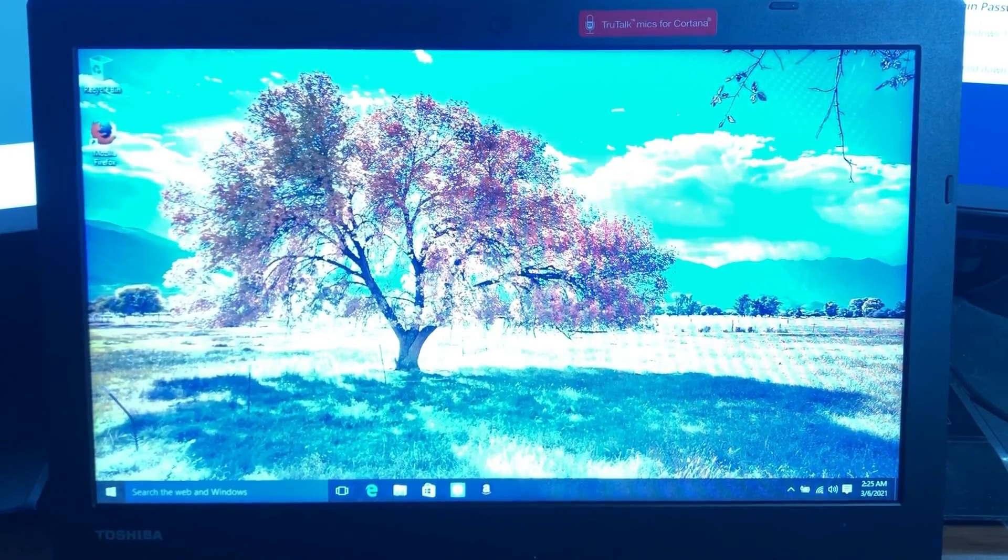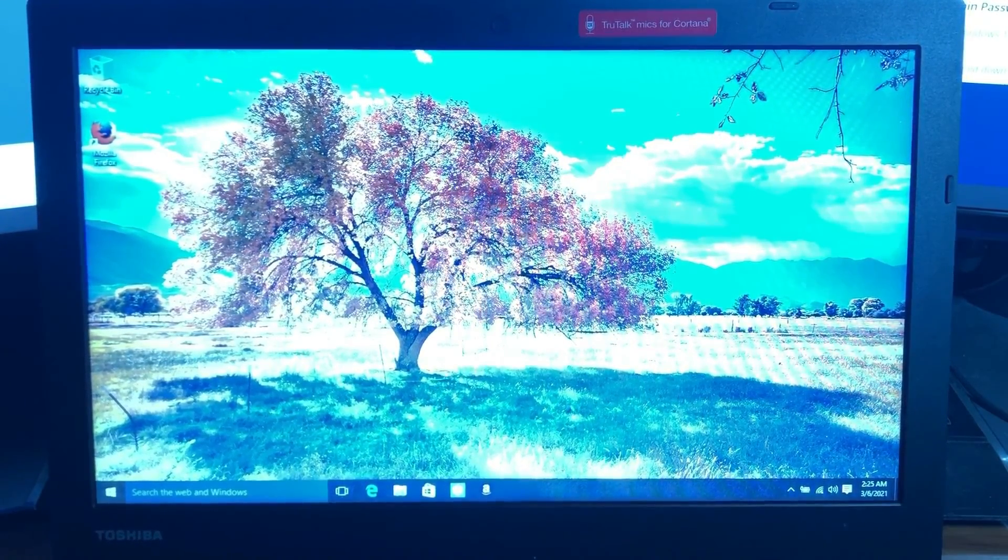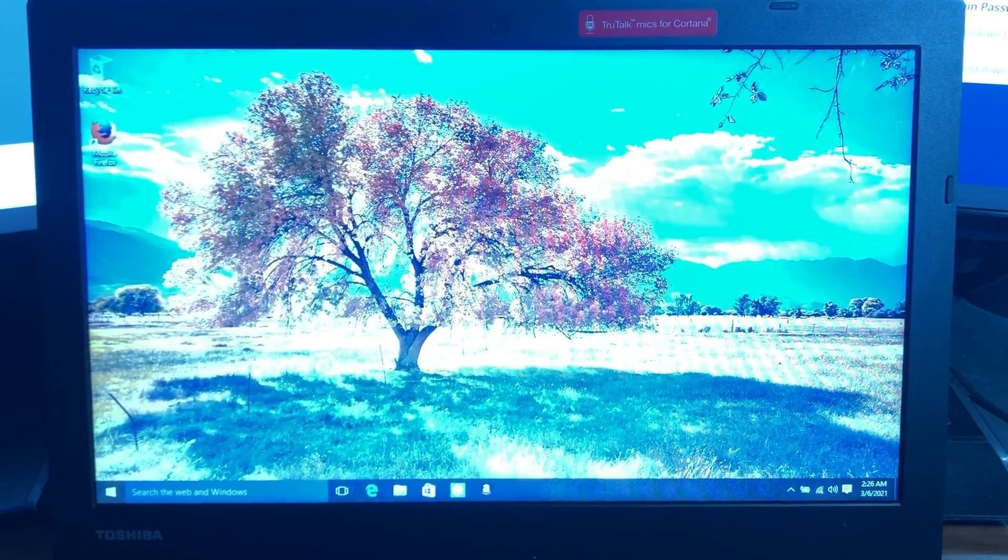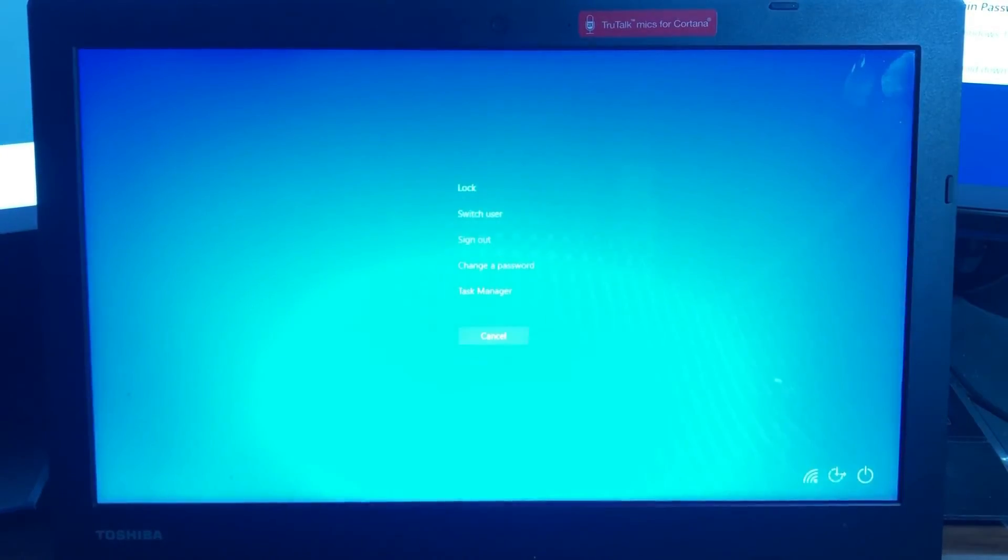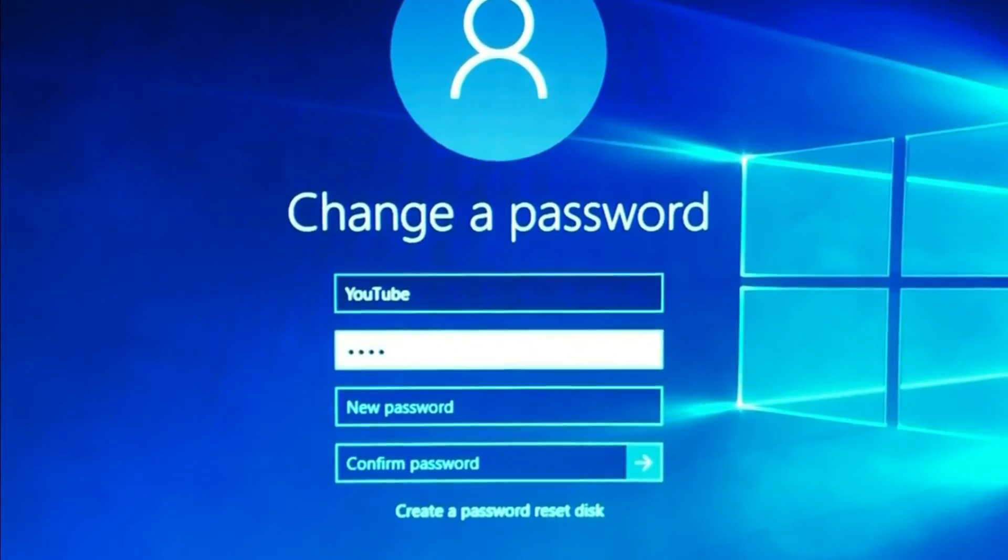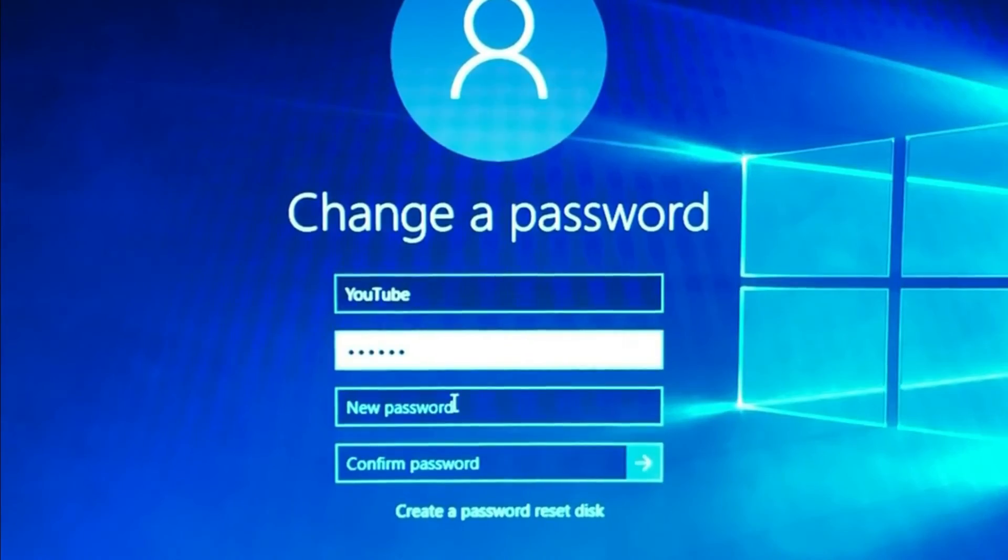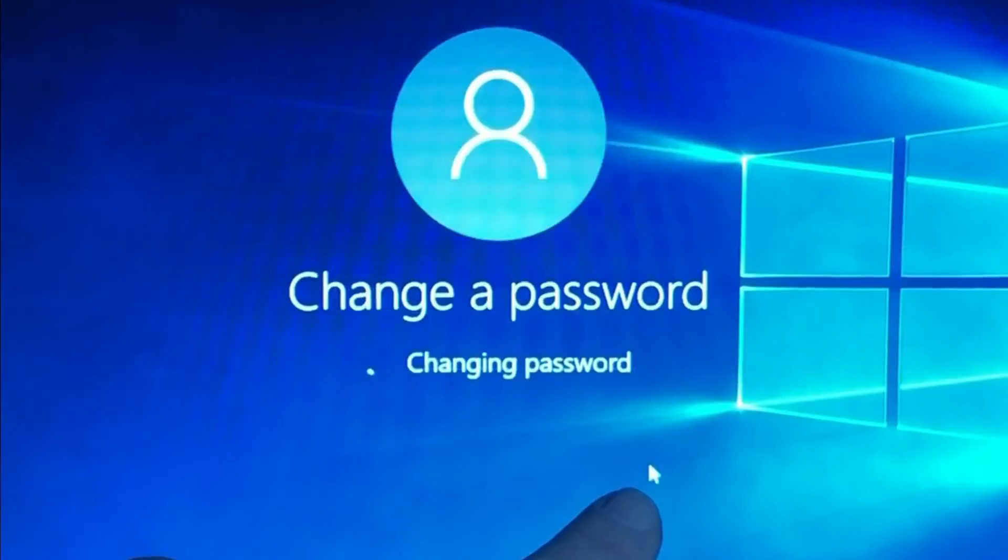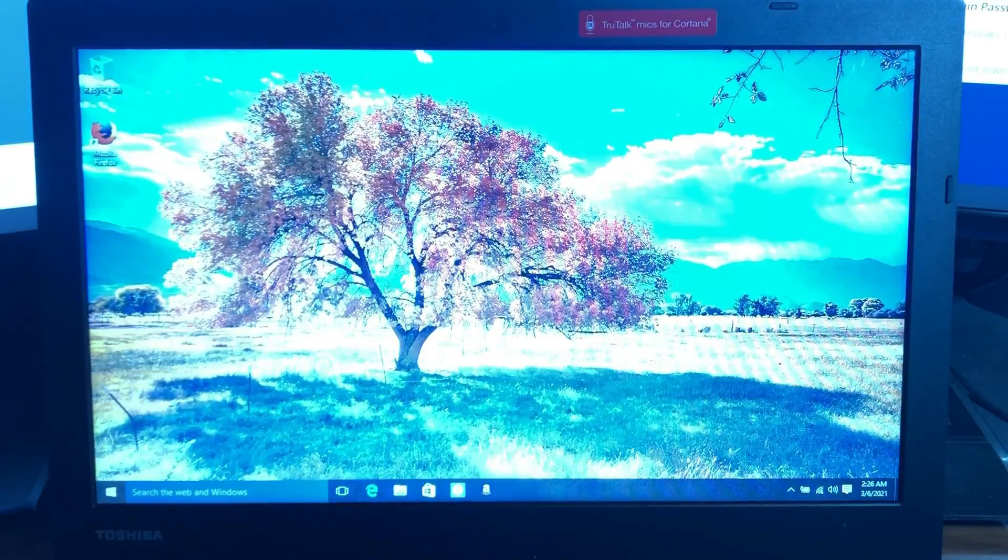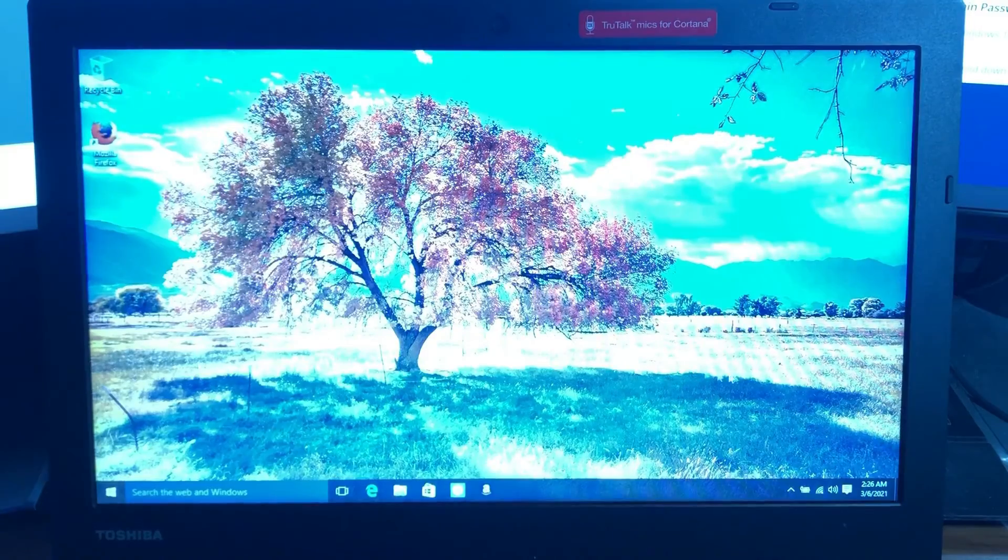And if I want to remove that password I can hit control alt delete. Click on change password. Type in my old password which is 123456. And then just leave new password blank and click the arrow to confirm. And now the password has been changed.